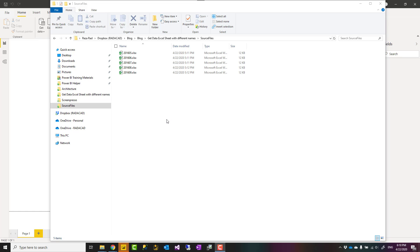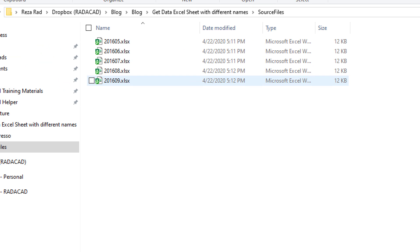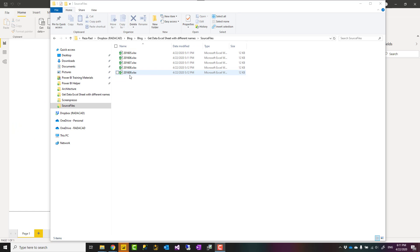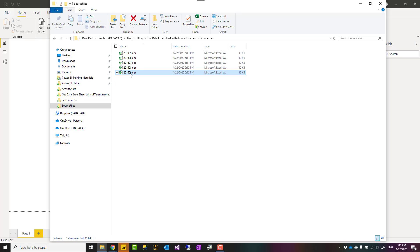Hello, this is Reza from Redacad, and in this video I'm going to talk about a specific scenario where you have multiple Excel files in a folder, but each of them has a different sheet name. Still, you want to combine them together, and the normal get data from folder fails. In this scenario, I'll show you a little trick to fix it.